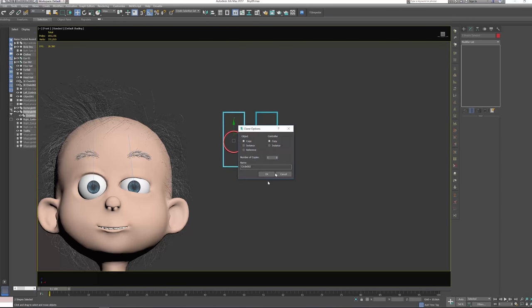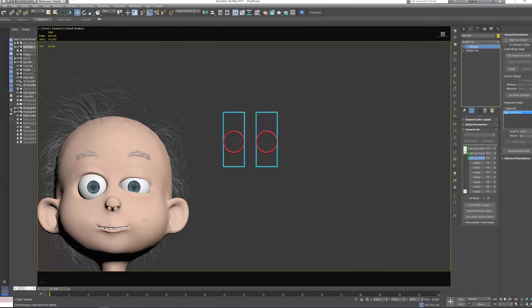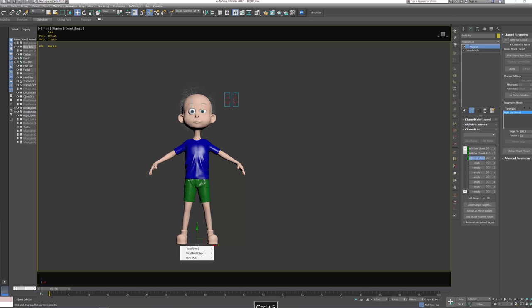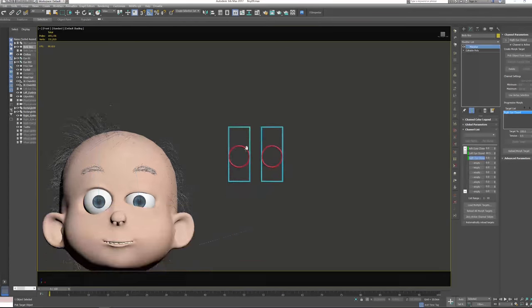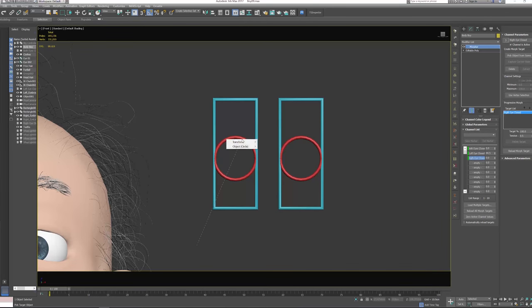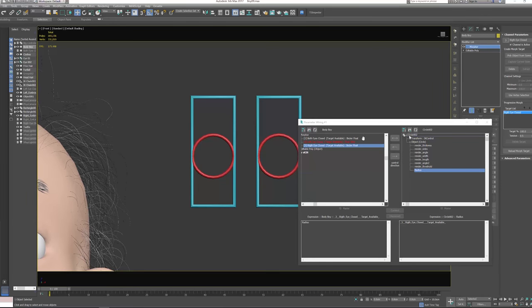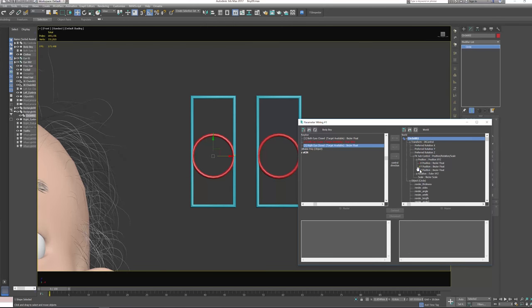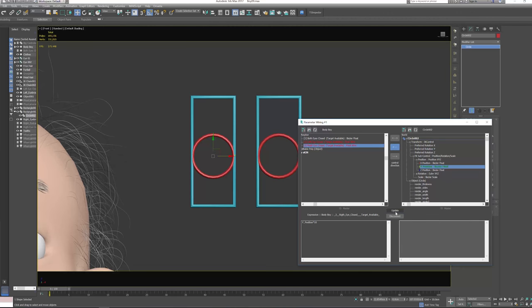OK, for the next side, we can select both of this, press shift, duplicate, press OK. And then let's select again this body and press Ctrl+5 and modify object morpher. Now select right eye, and let's go and select this circle object, and again radius. Let's select the circle, refresh it. Let's go transform, FK, position.